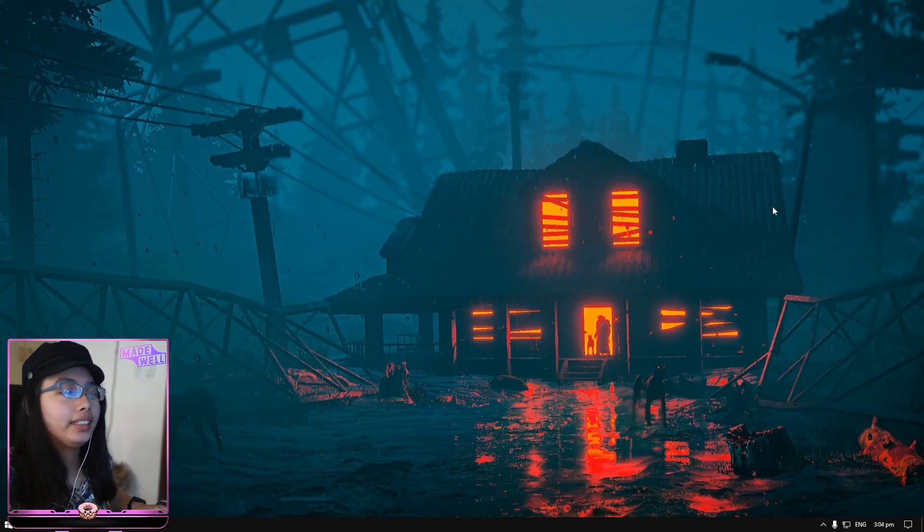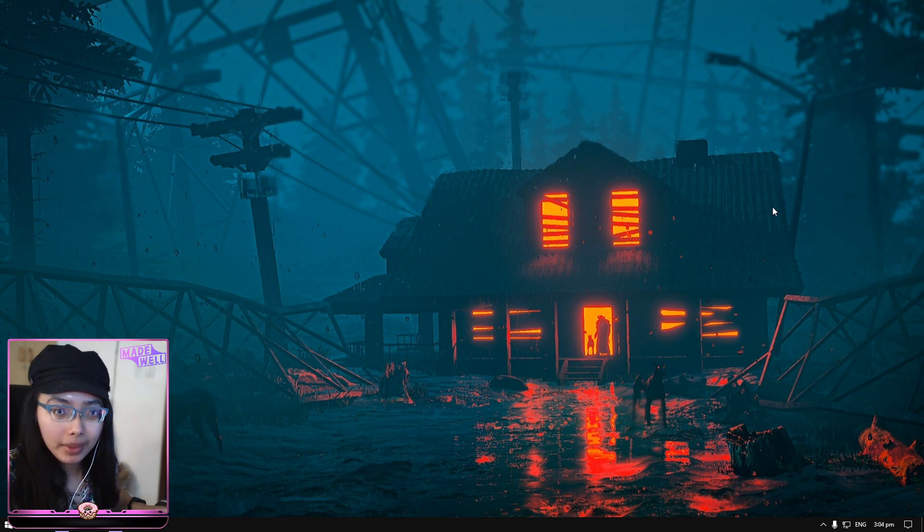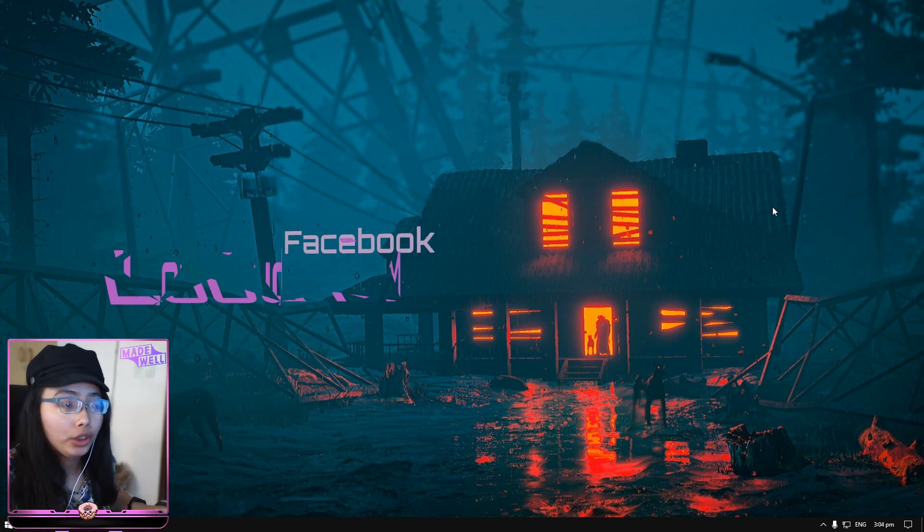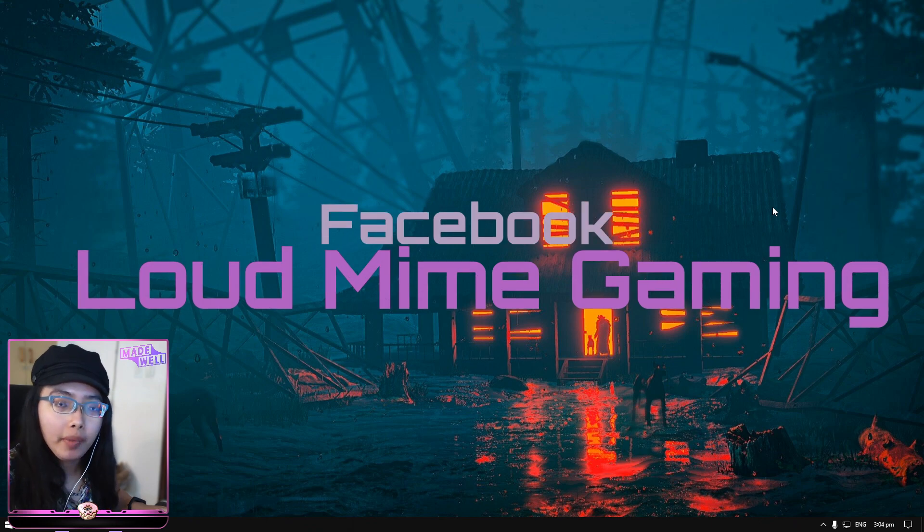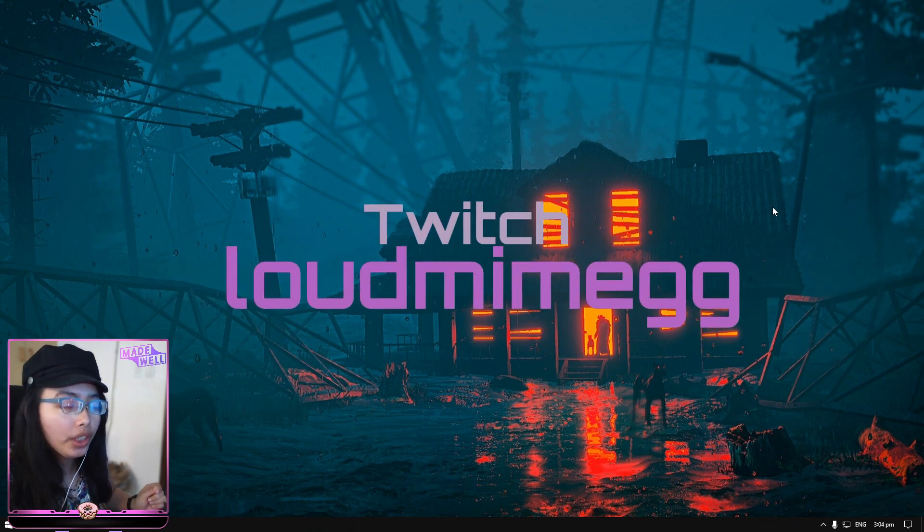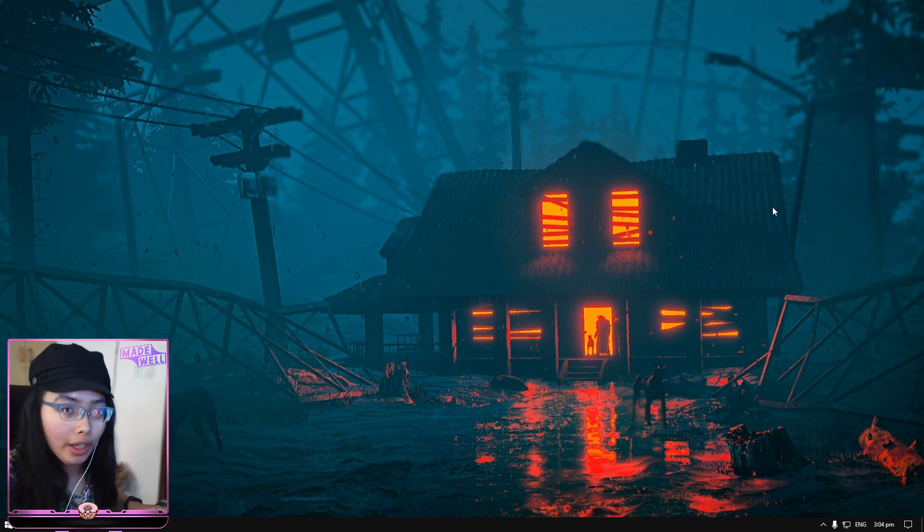Oh! Didn't see you there. Hello, YT! My name is Loudmime, and I'm a streamer and YouTuber, and I stream in Facebook gaming and Twitch. And I'm going to teach you how to stream with just one monitor.